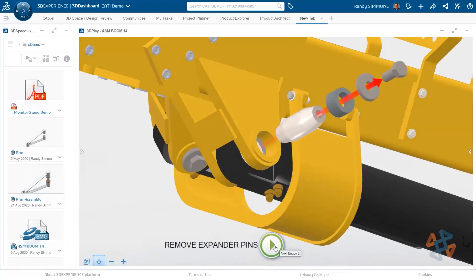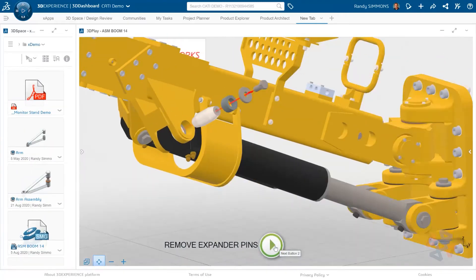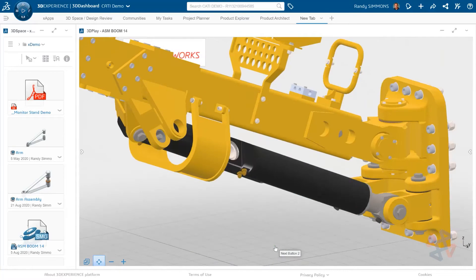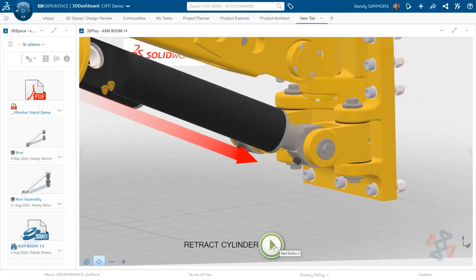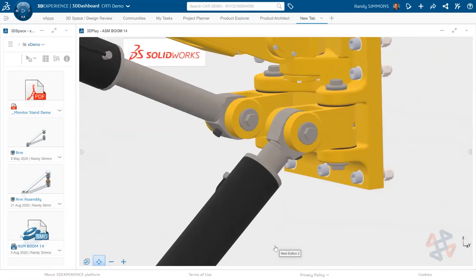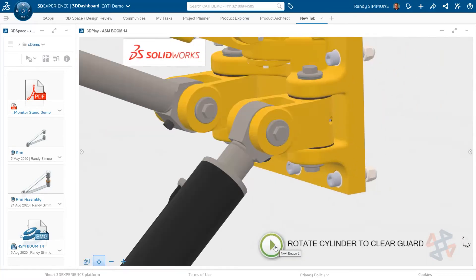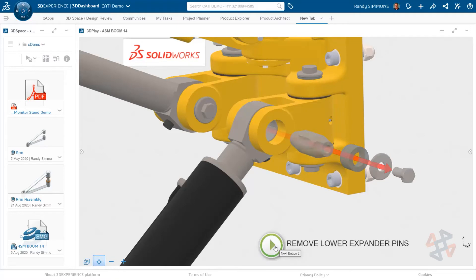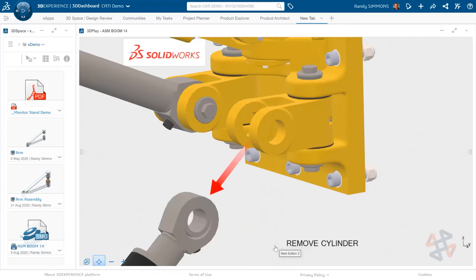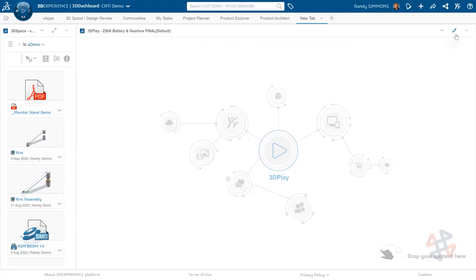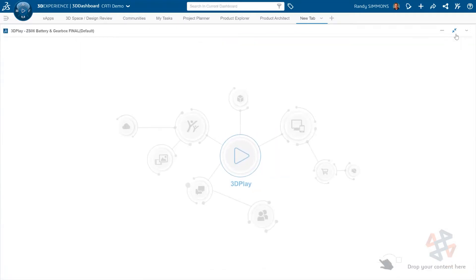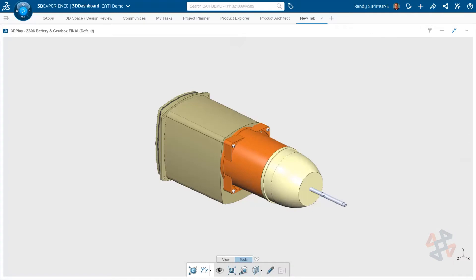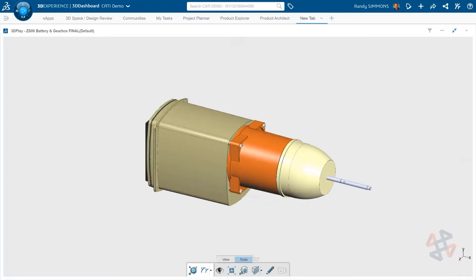The 3D Play app is really great for touch devices, like touchscreen laptops, tablets, or even your smartphone. Since the app runs in a browser, all of this functionality is available to anyone in your company anywhere they may be.